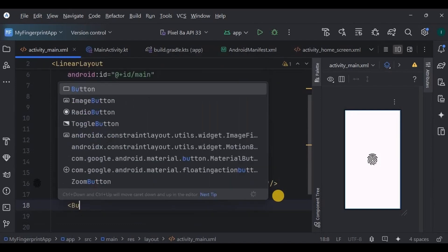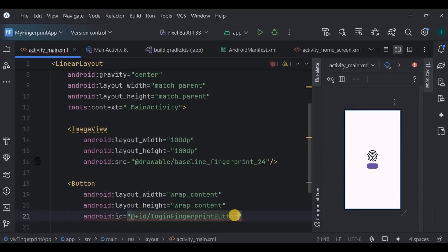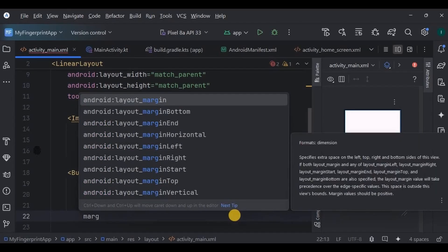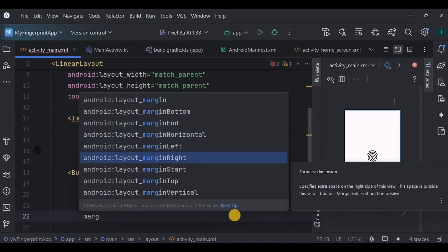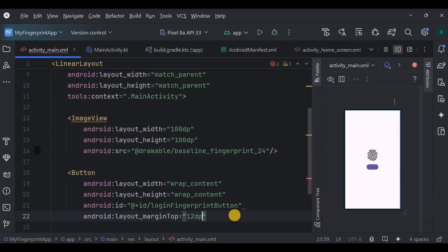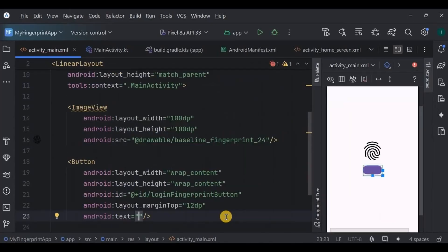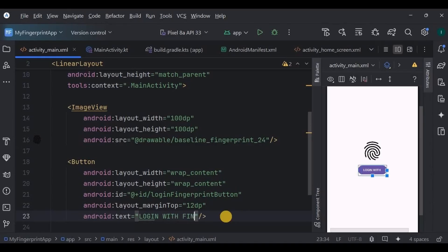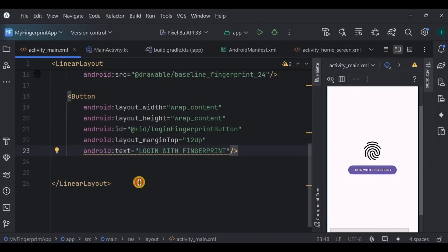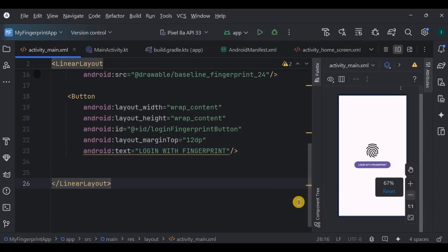Then below it, create a button whose ID is login_fingerprint_button and its text says login with fingerprint. And that's it, our fingerprint login screen is ready.